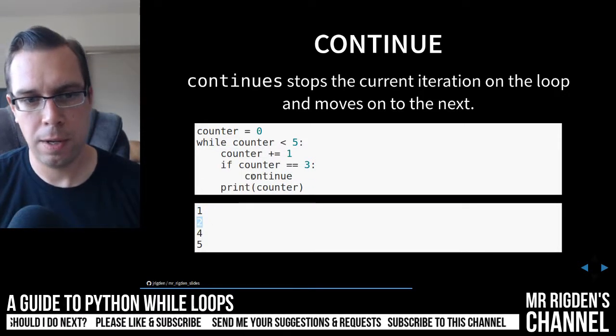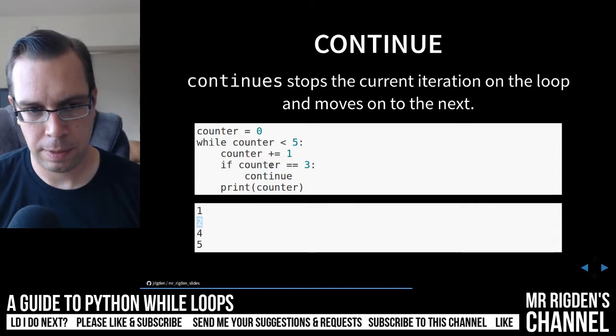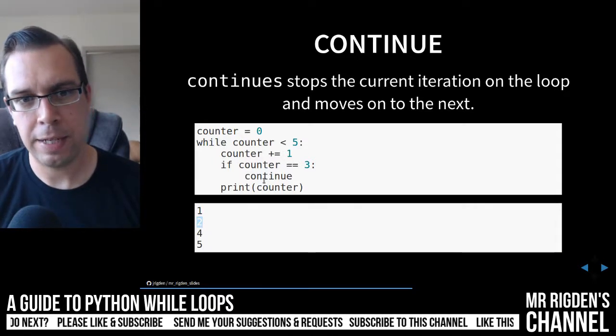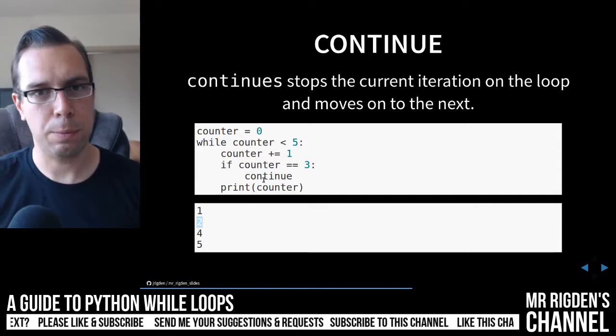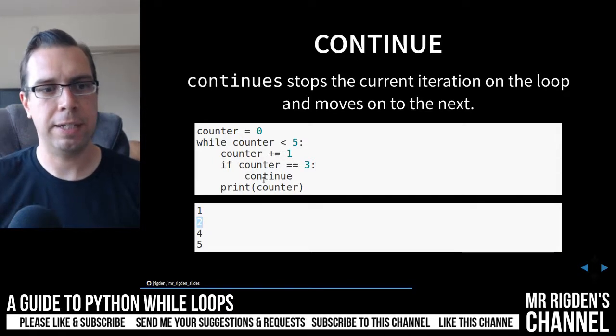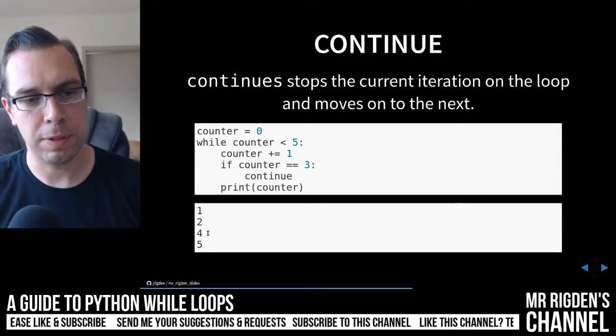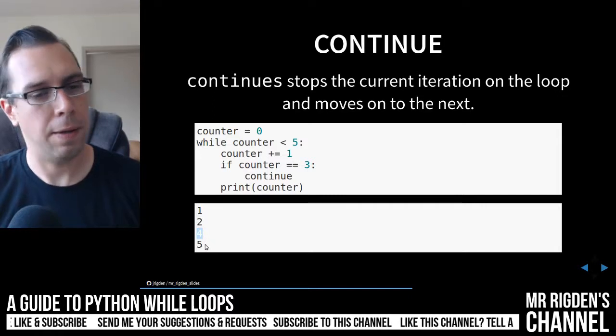We've got one, two, the counter is equal to three, and so it continues. So it breaks that iteration, and then moves on to four, and then five.